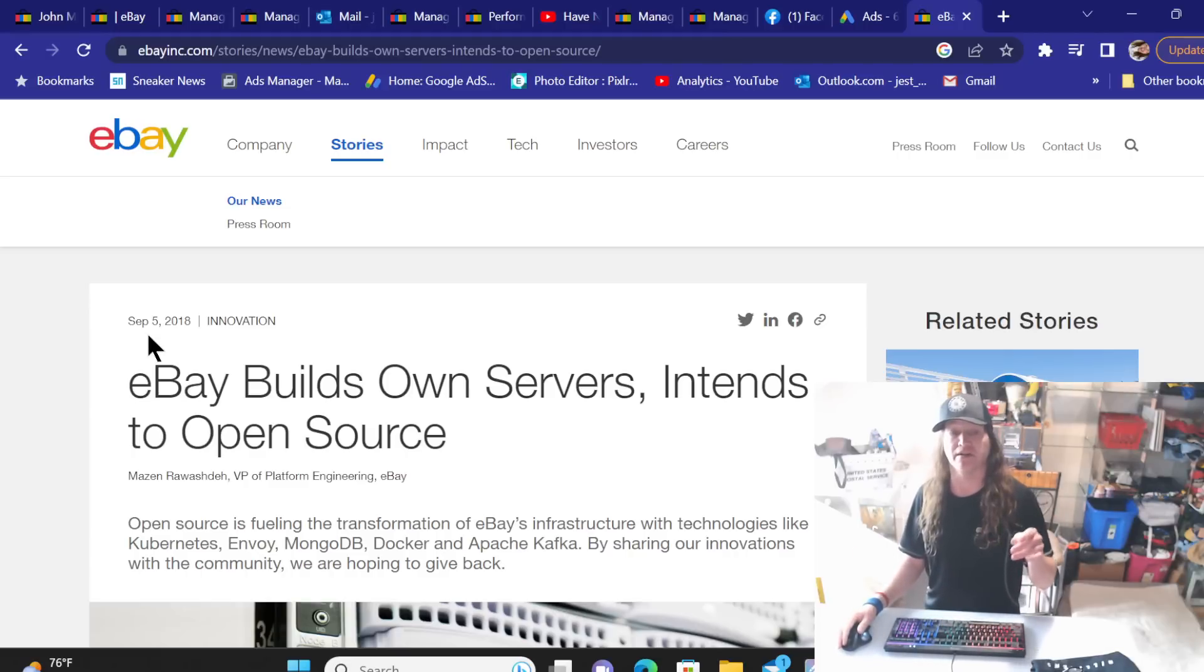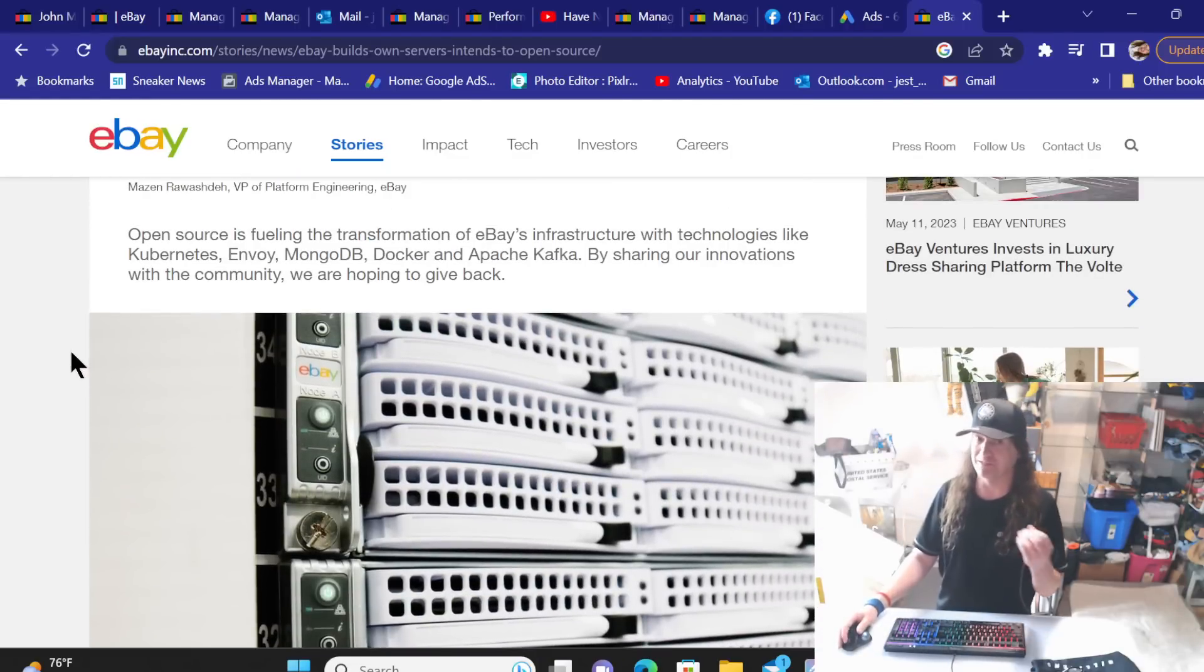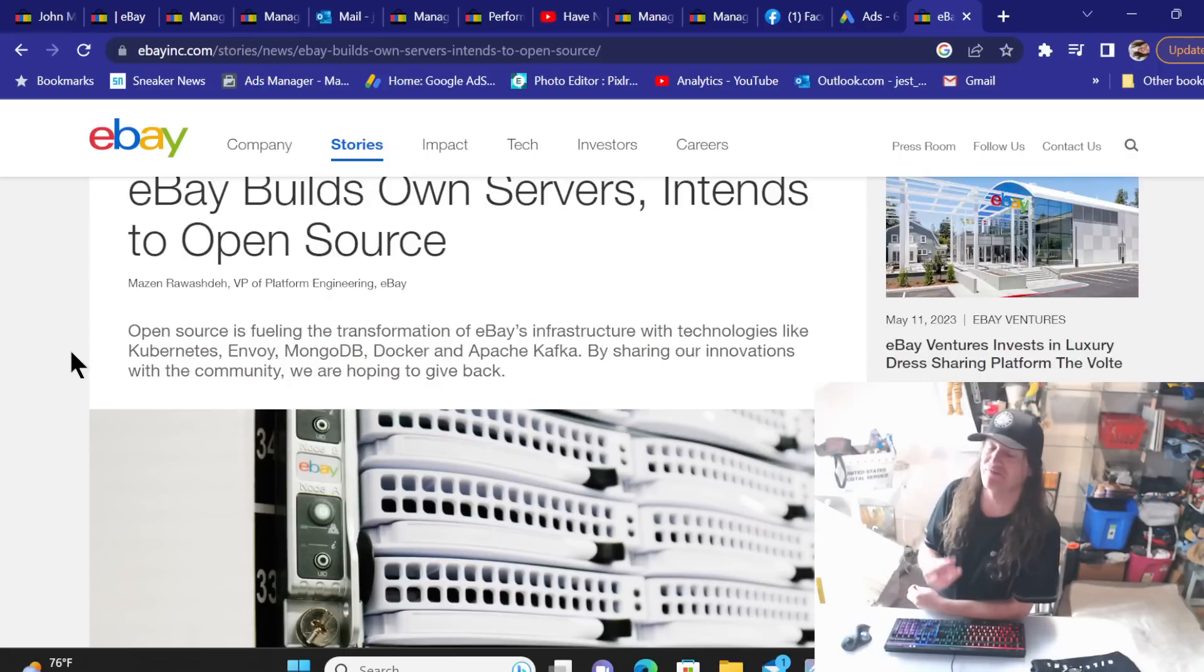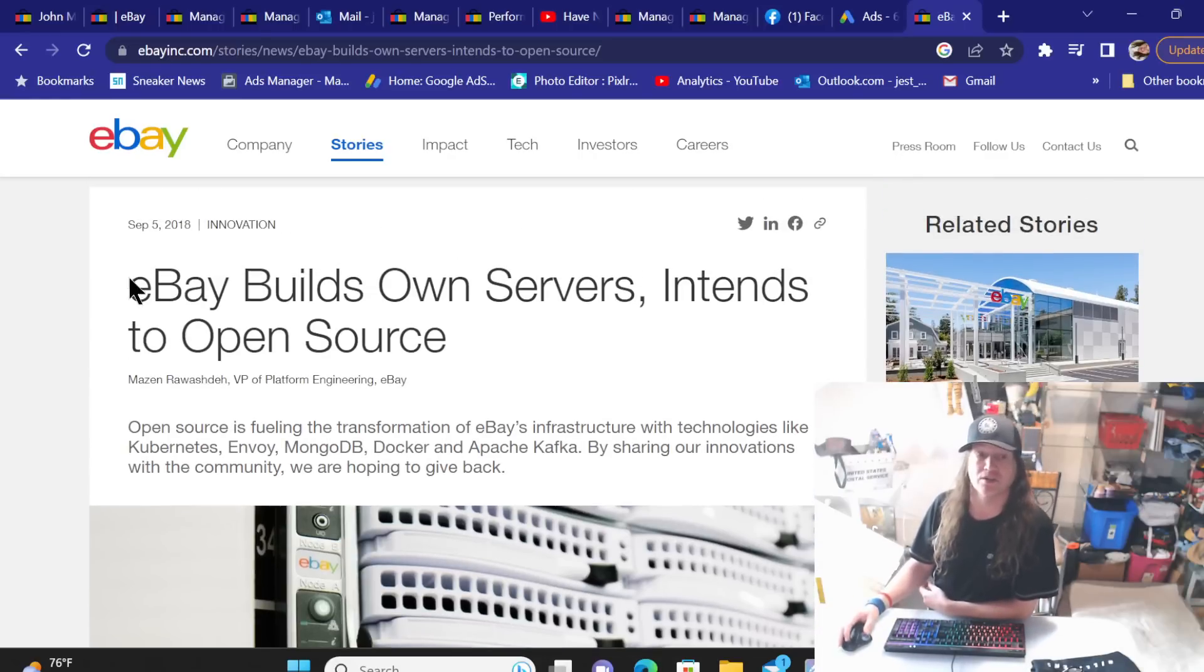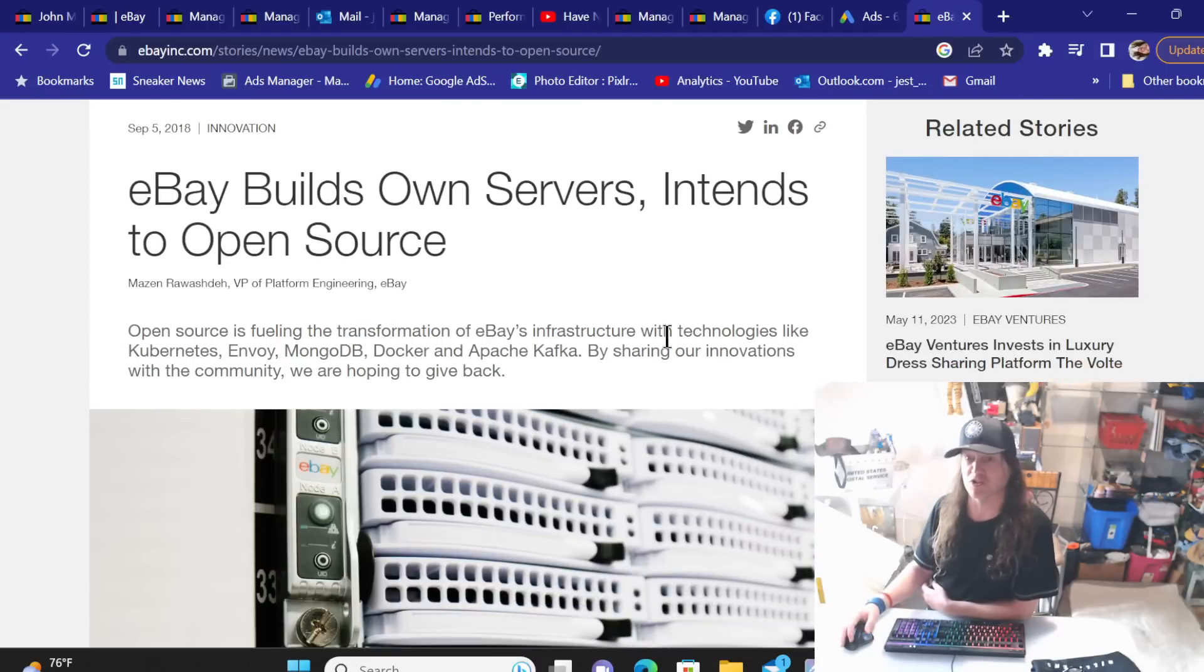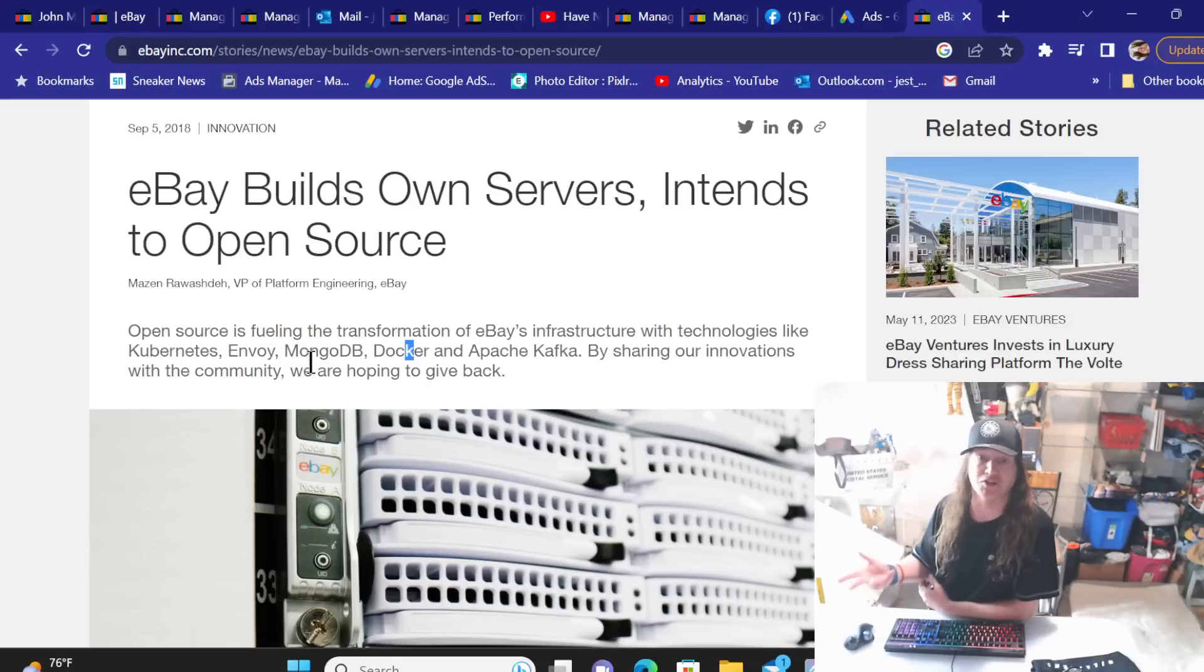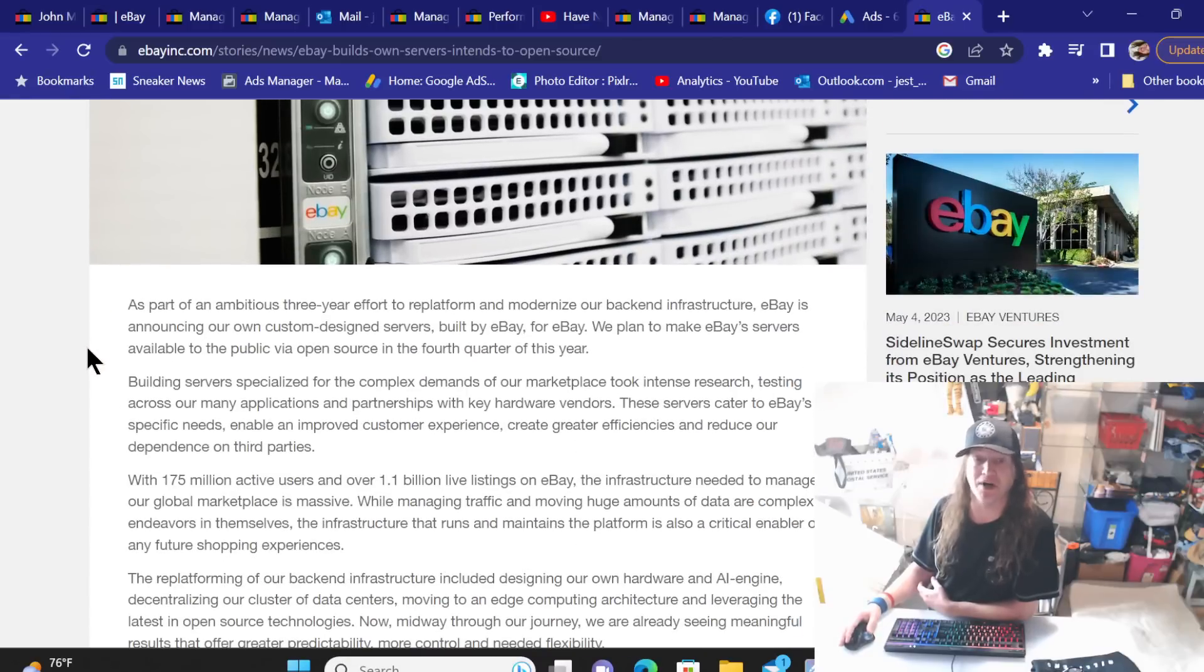One key word in here that stands out is ambitious. So did they get in a little over their heads if that's what's going on? Hopefully that's not it. Hopefully it's because they're still changing out servers.